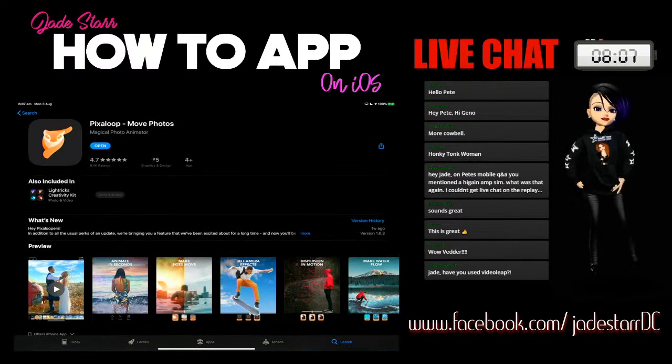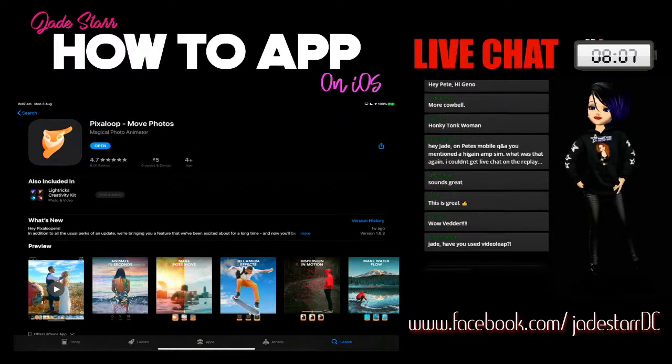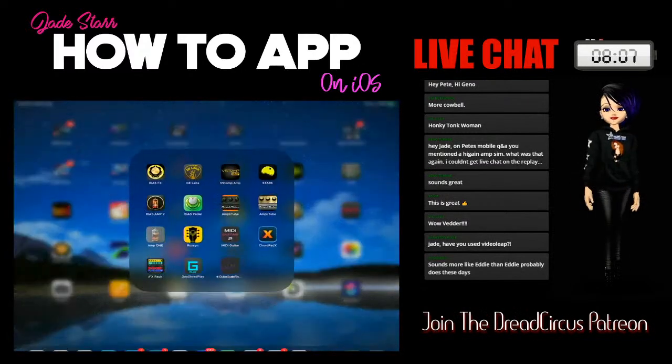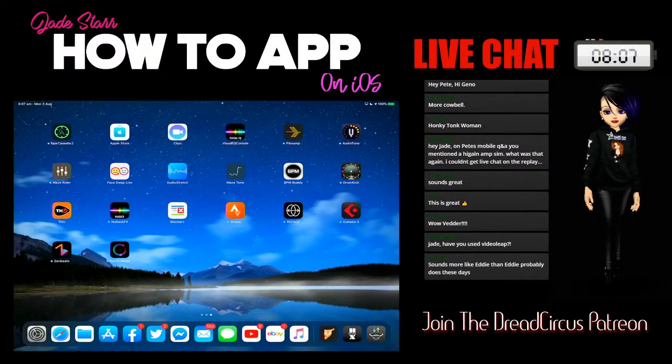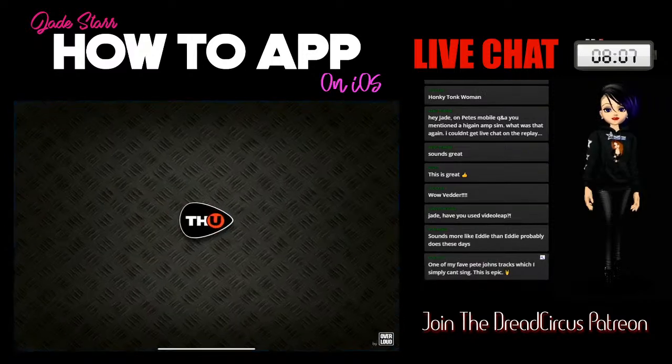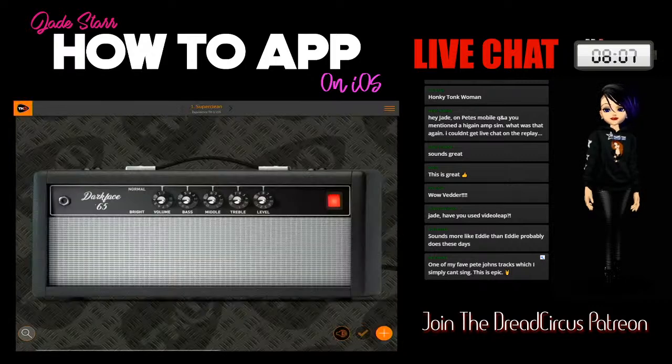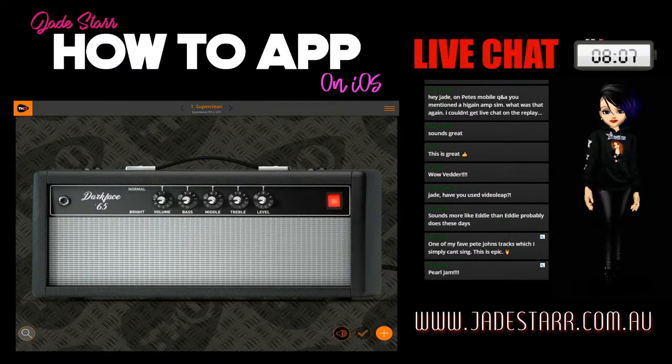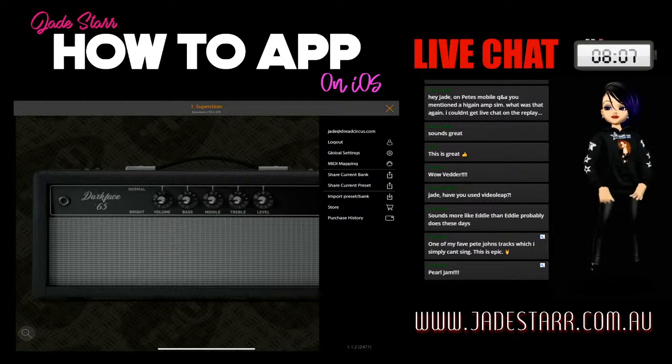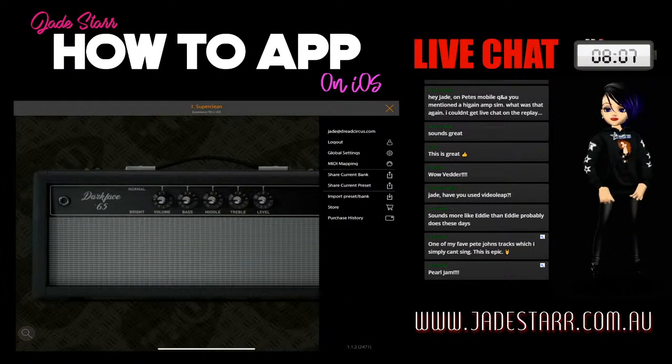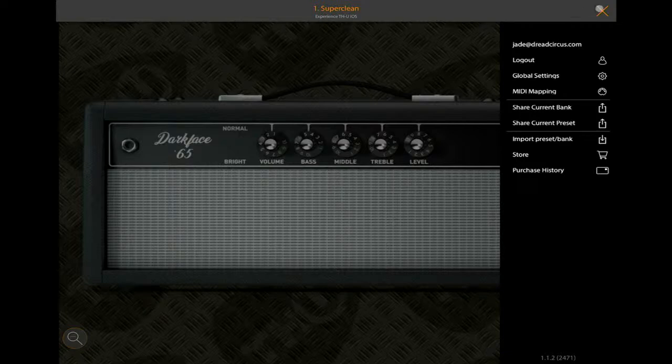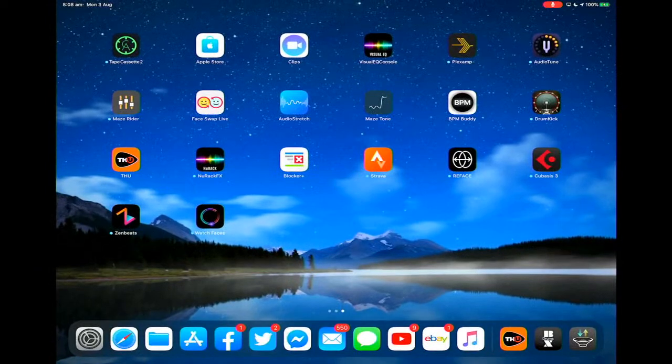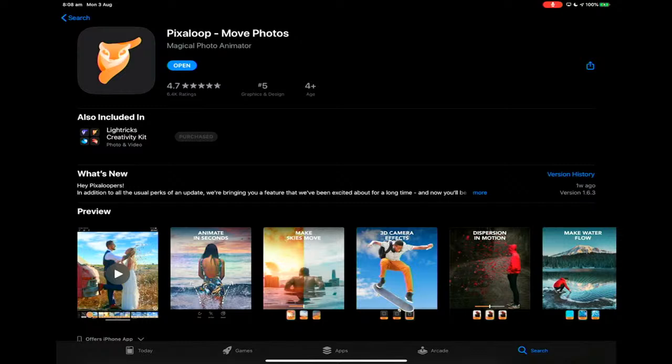So, we are looking at Pixaloop. On Pete's mobile Q&A, I mentioned a high-gain app. Let's cover that. It was THU. THU Overloud. So, it's free to download. But it's costly to add a whole bunch of apps. If you sign up, create an account, you get a whole bunch of free amp sims. That's probably what I was mentioning yesterday. Have I tried Video Leap? It is something I'm going to cover this week as well. It's made by the same people who make Pixaloop. Thanks for bringing that up. Because I'm doing LumaFusion.